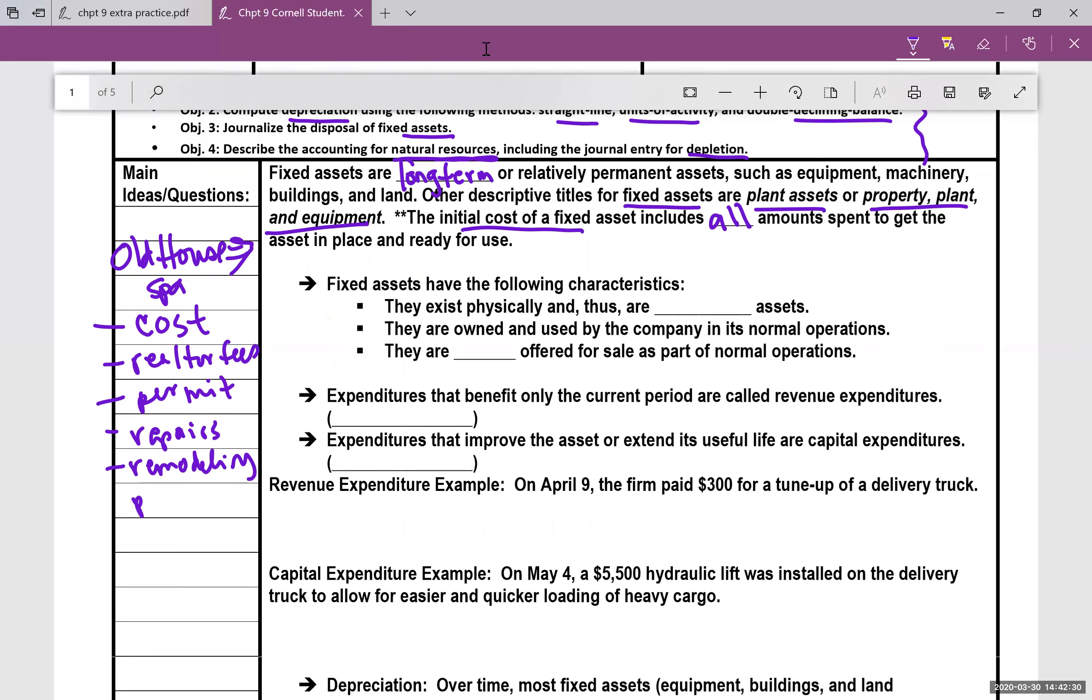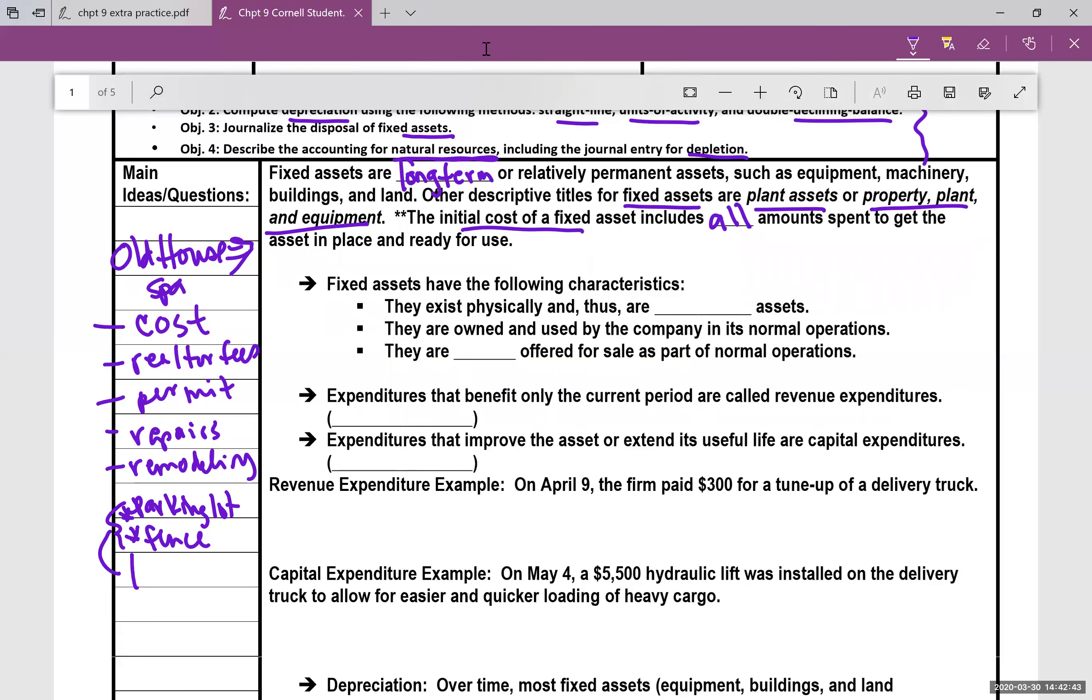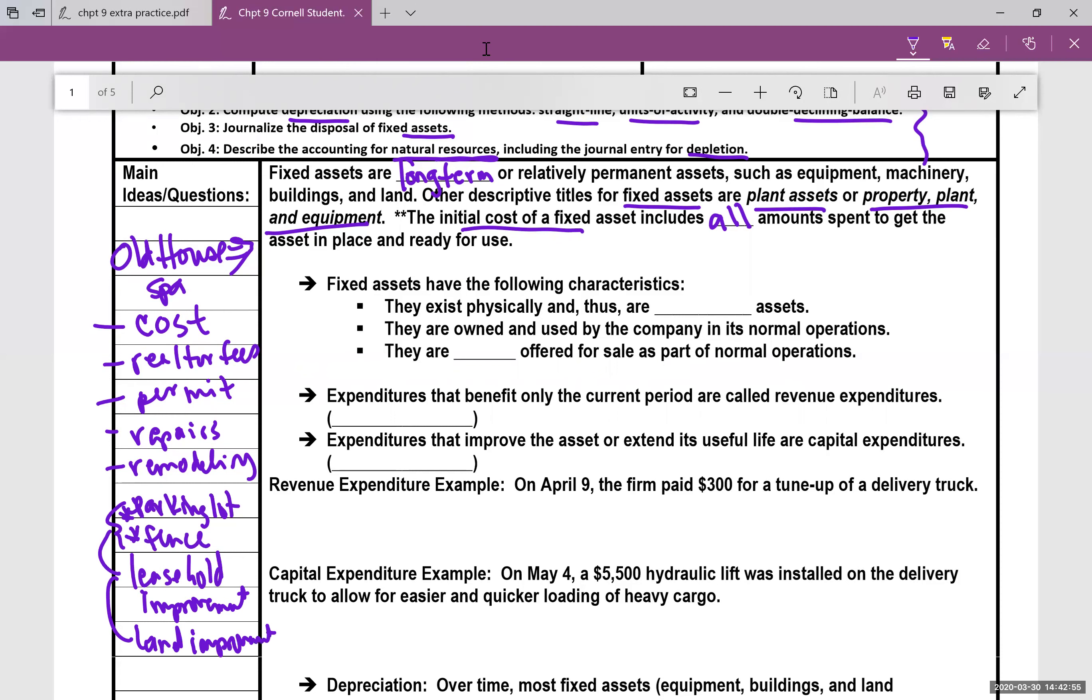Now I will say this, if you put in a parking lot or a fence, anything more on the outside, there is another category these things go into, either leasehold improvement or I've also seen it as land improvement. One of those two categories. But you could add those costs up and put those in the proper asset account.